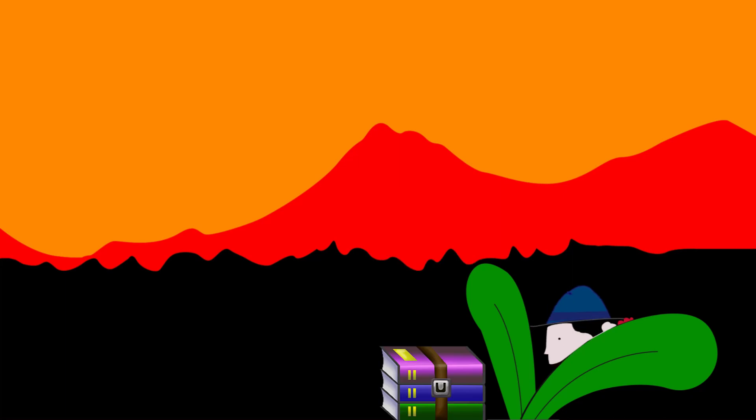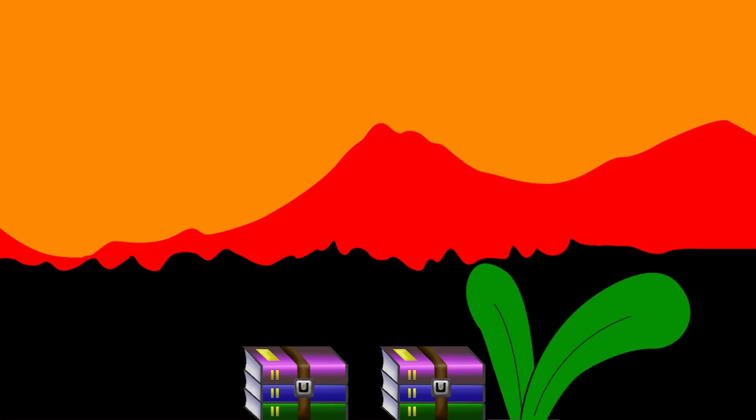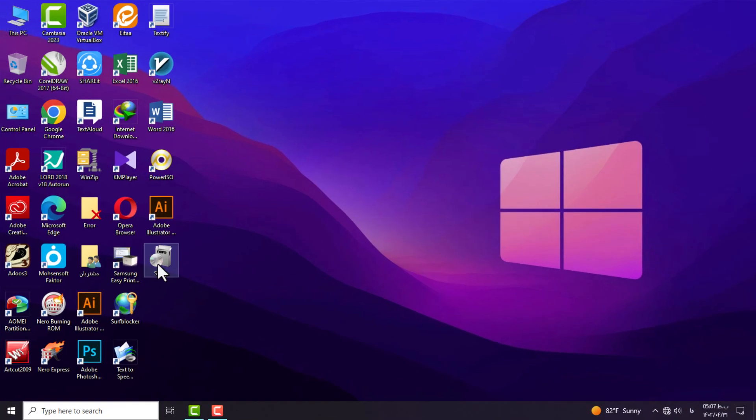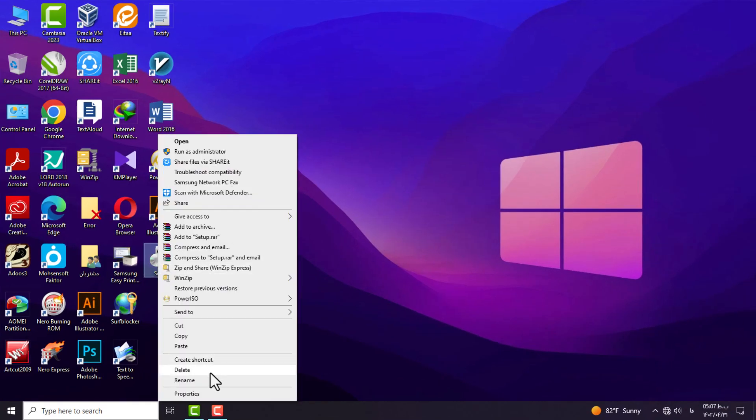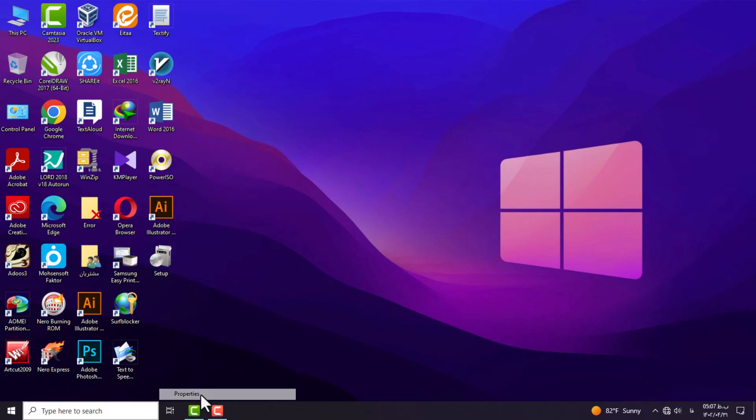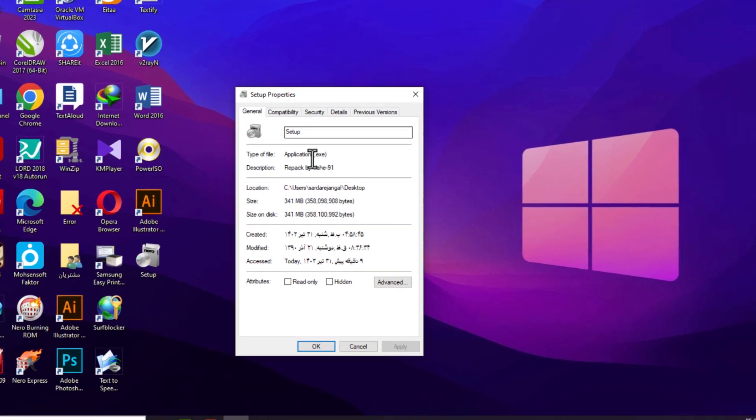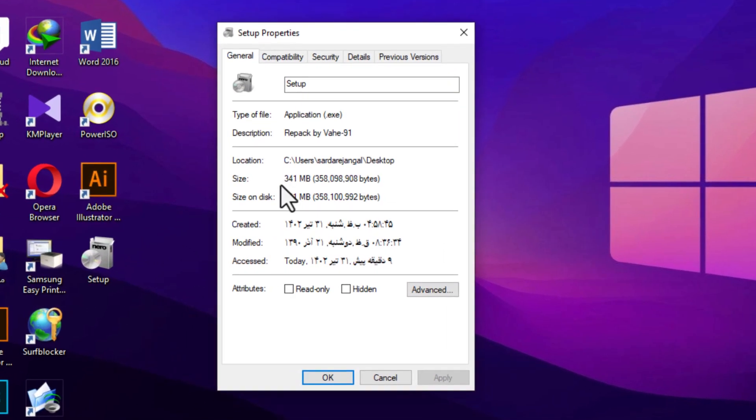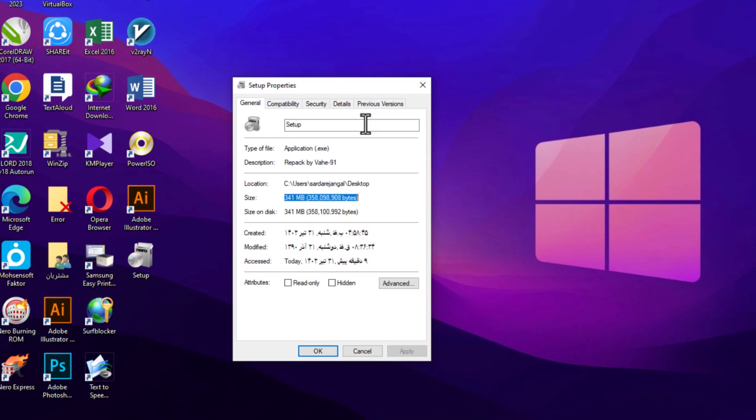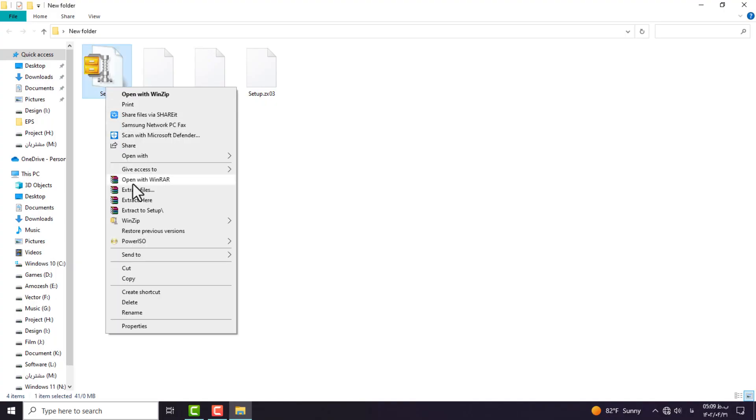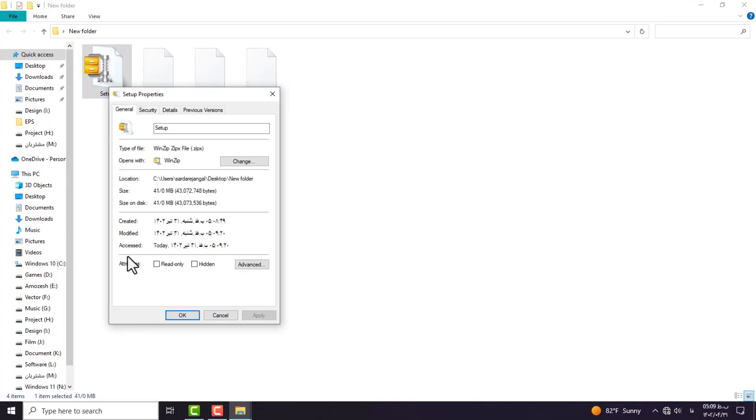In this video, I'm going to teach you how to compress your file into separate pieces. For example, I have a file of 341 MB that I plan to compress into four separate parts, and I want the size of each part to be no more than 100 MB.